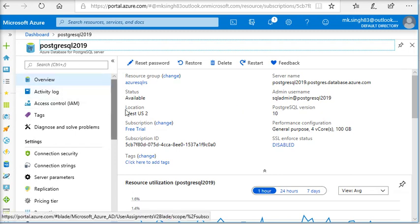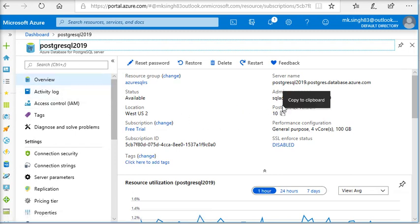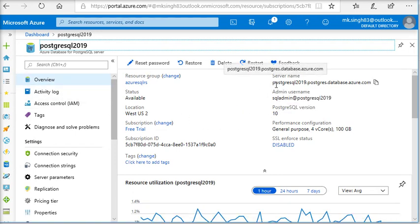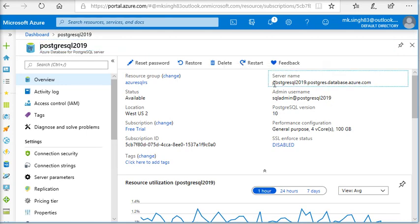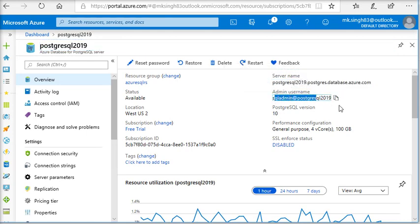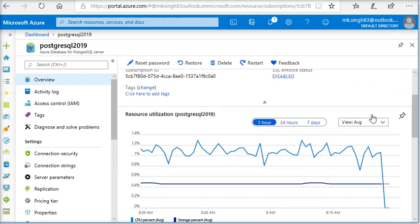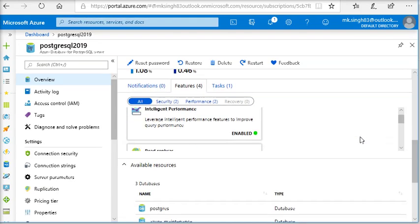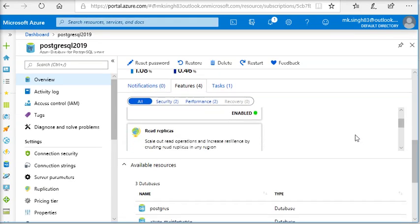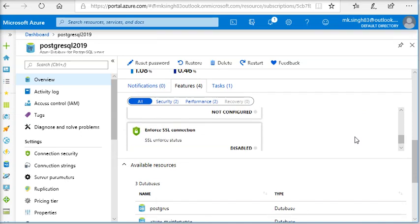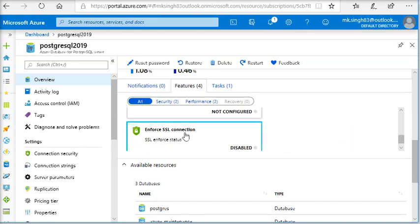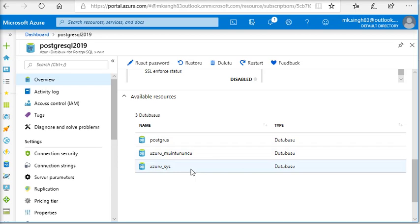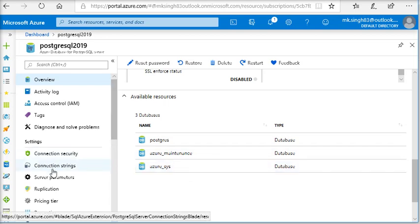Here I am on my Azure account. Here you can see I have a PostgreSQL server here and the username also. And for security purposes, to avoid any additional settings, I have disabled enforce SSL connection, and these are the databases which are going to be used to connect with my Azure to Talend.